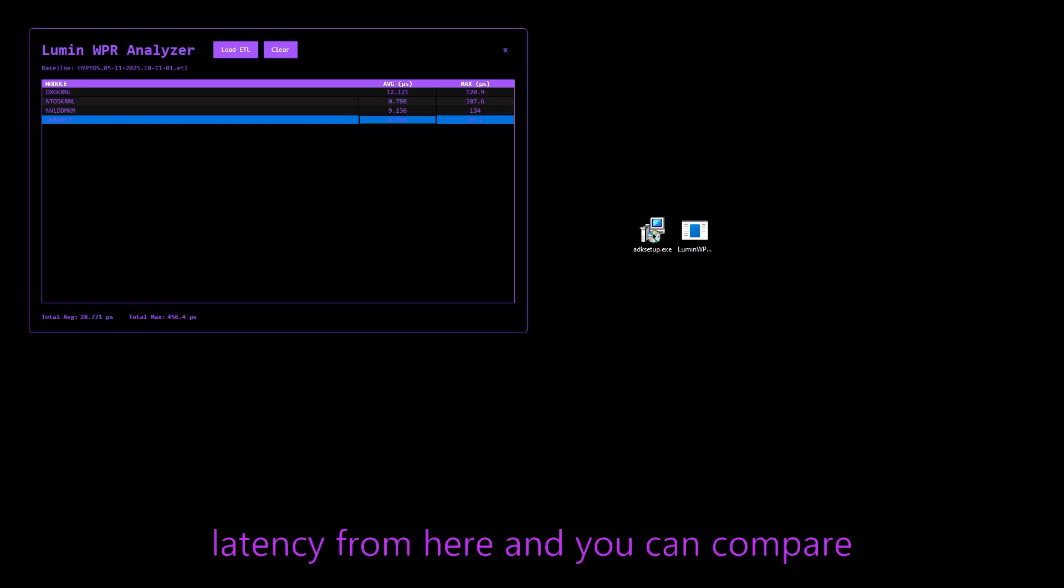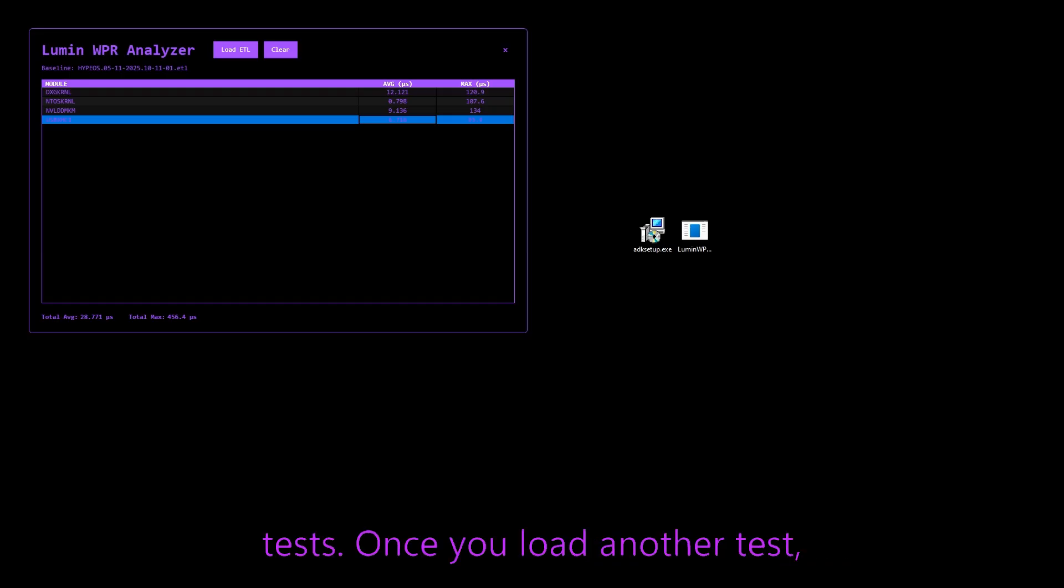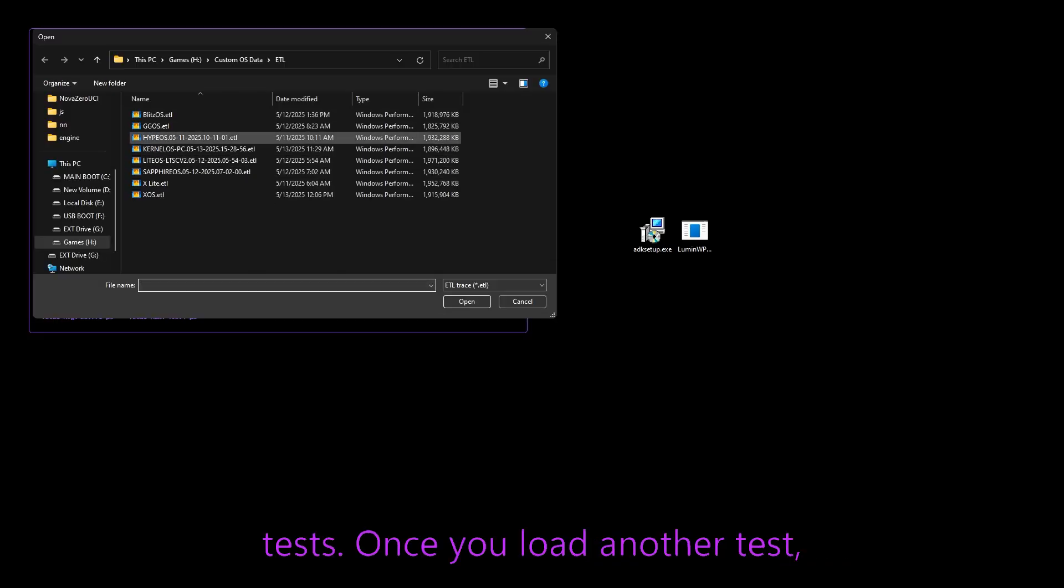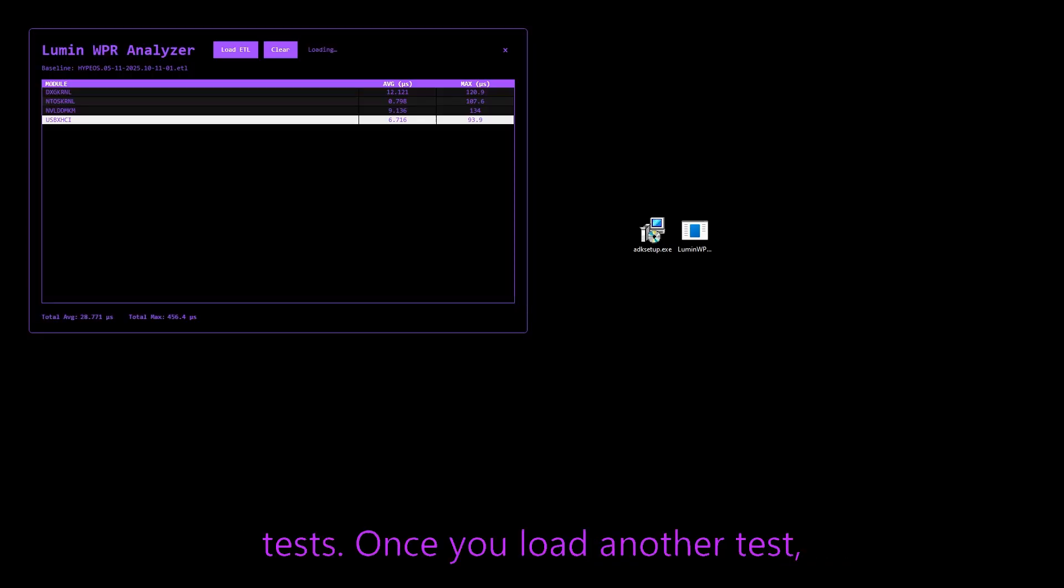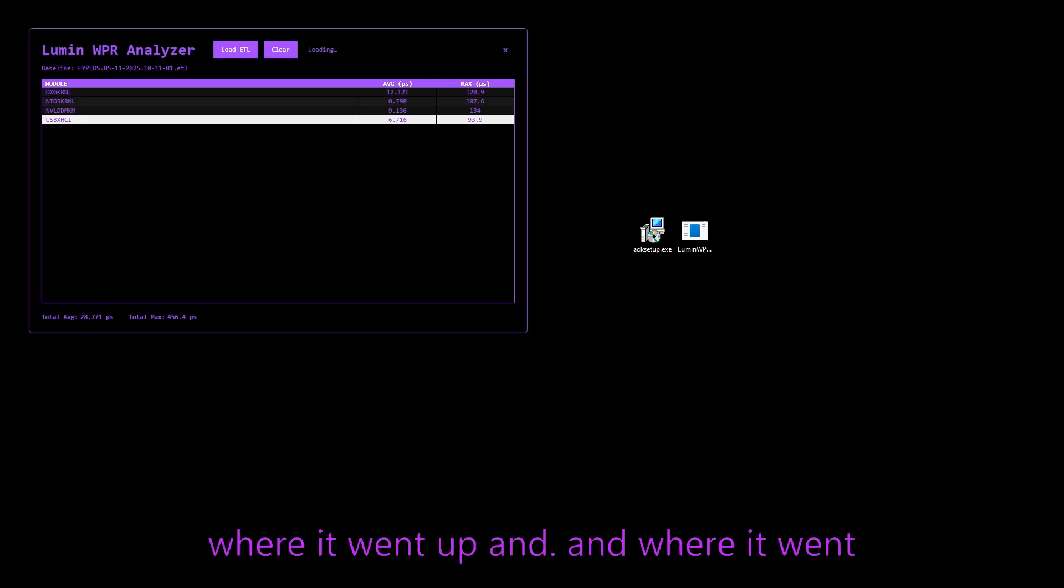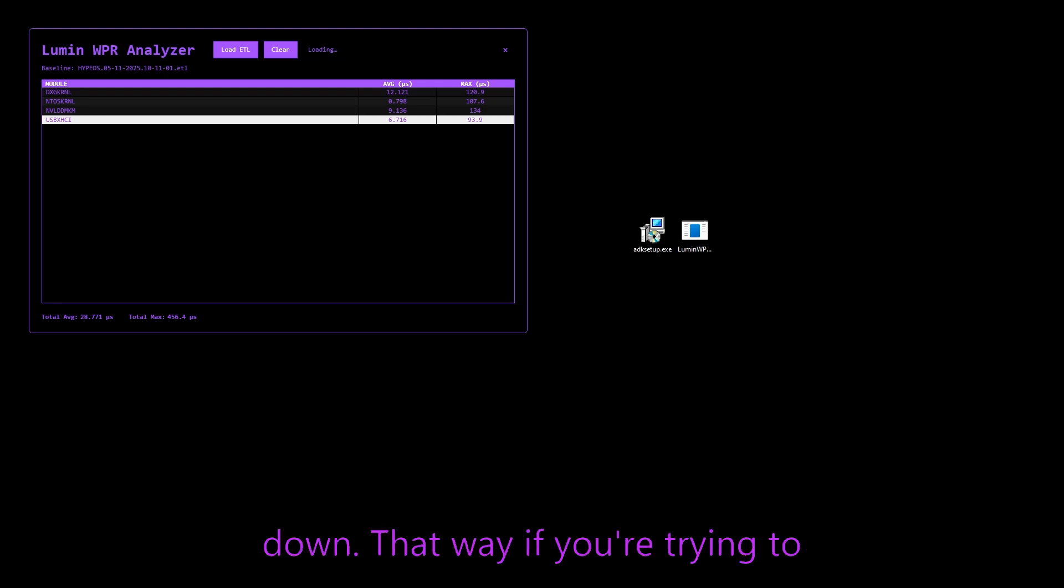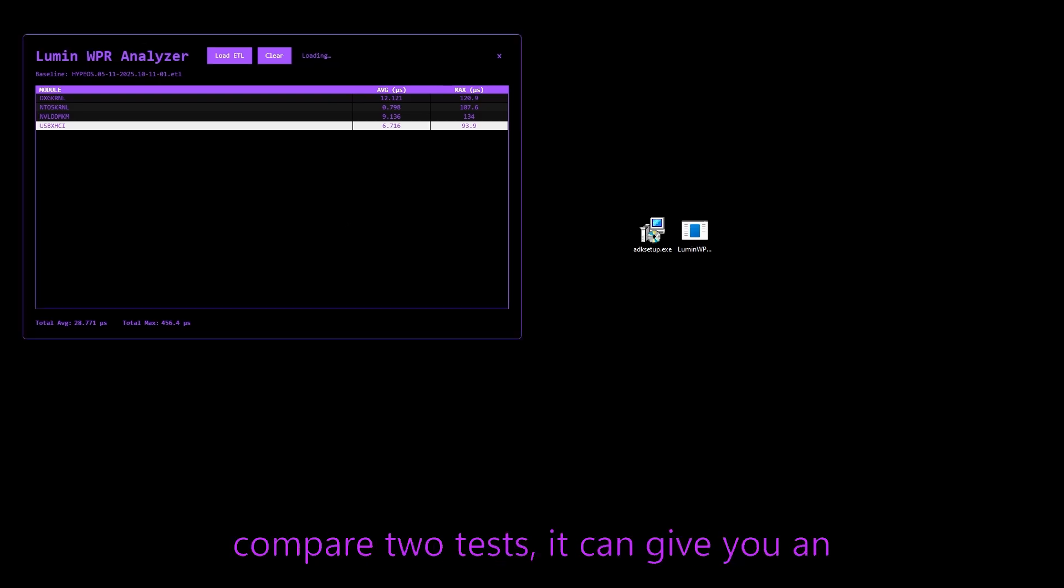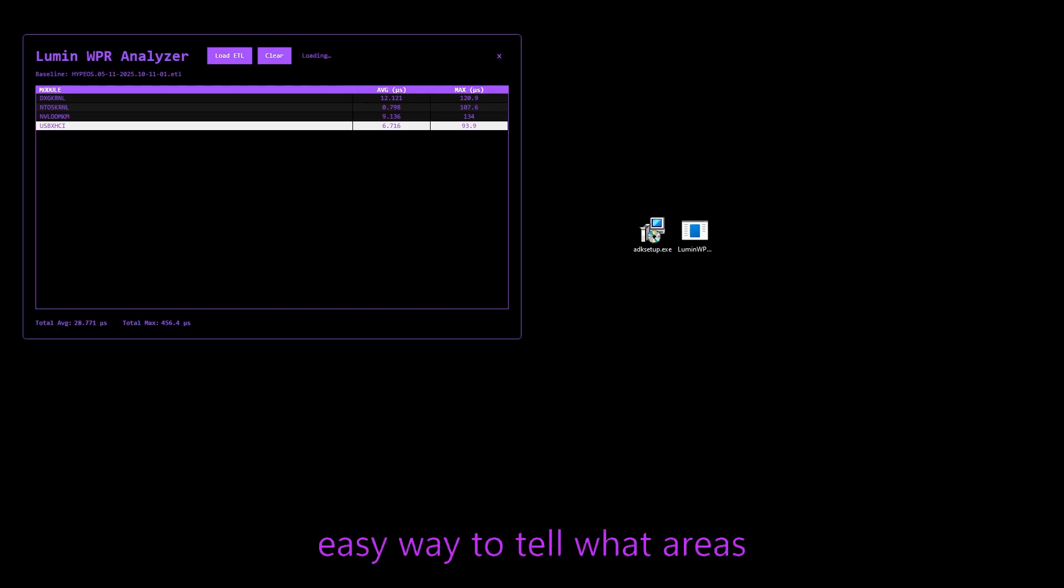You can check your latency from here and you can compare tests. Once you load another test, it's going to show you an up arrow of where it went up and where it went down. That way, if you're trying to compare two tests, it can give you an easy way to tell what areas improved and what areas did not.